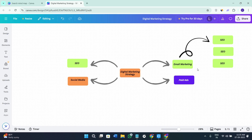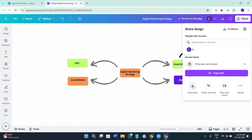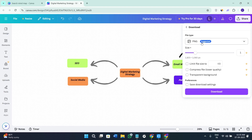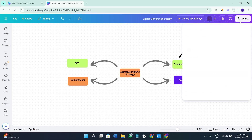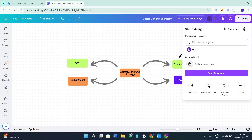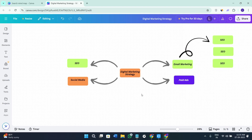This is how you can create your mind map. If you want to share it, click on Share and you can download it as a PNG or PDF. You can also share it with friends and family by getting the link. That's how you create a professional-looking mind map in Canva. If this video helped you out, make sure to like and subscribe to the channel — thanks for watching!